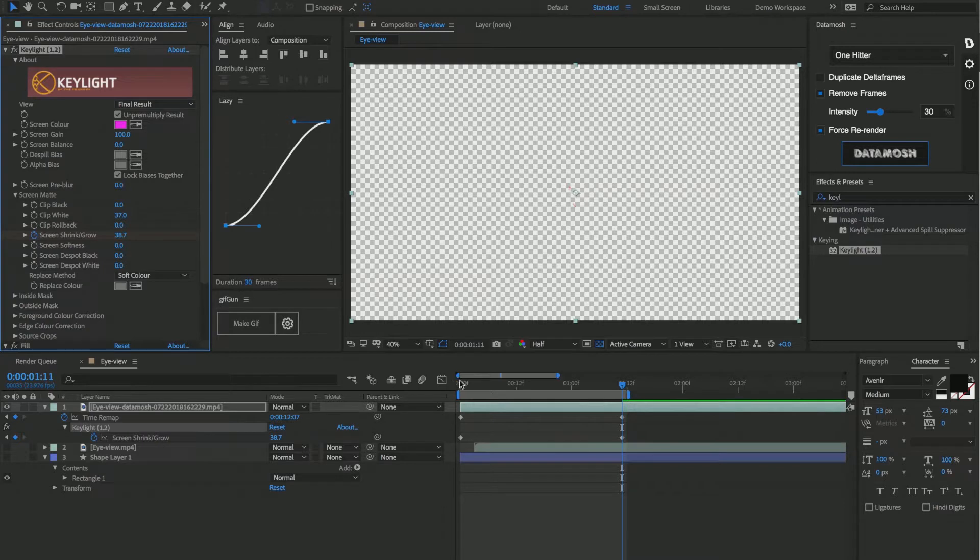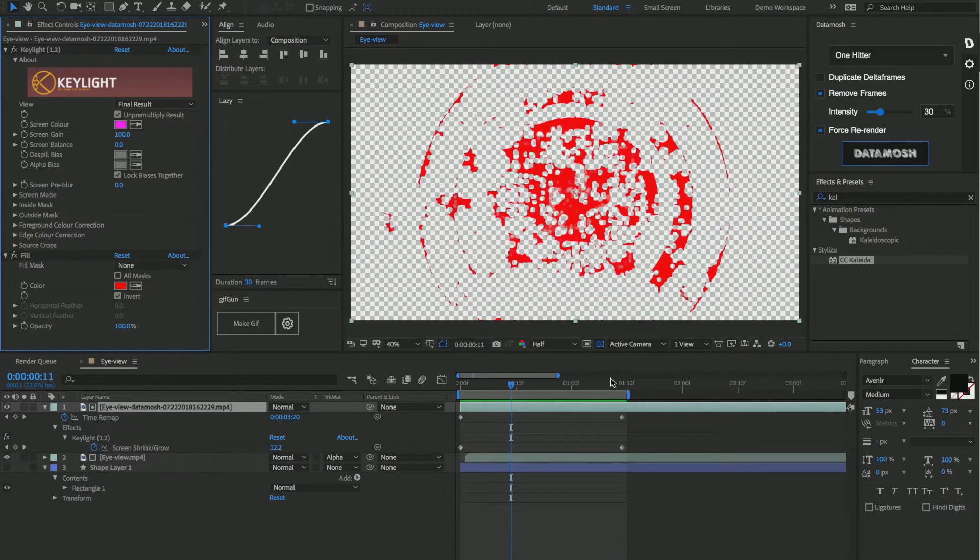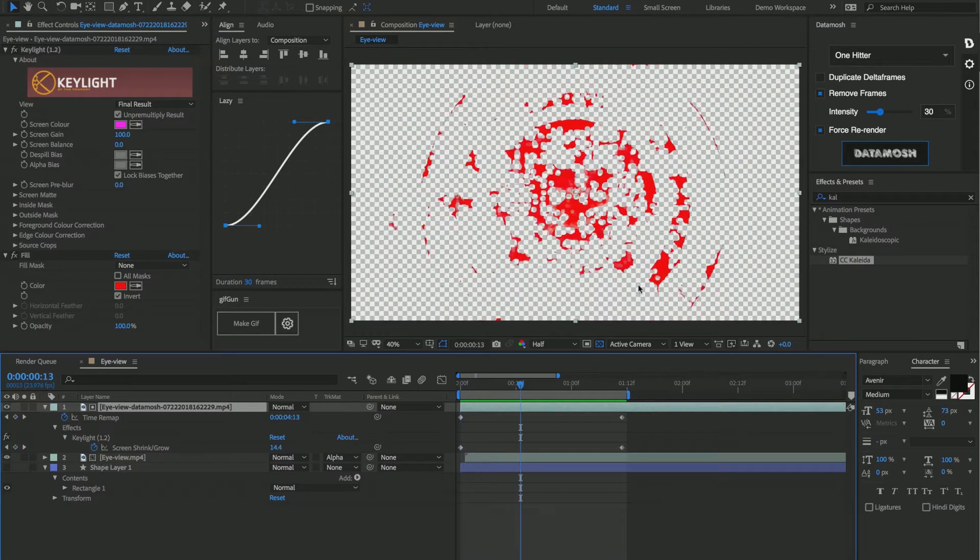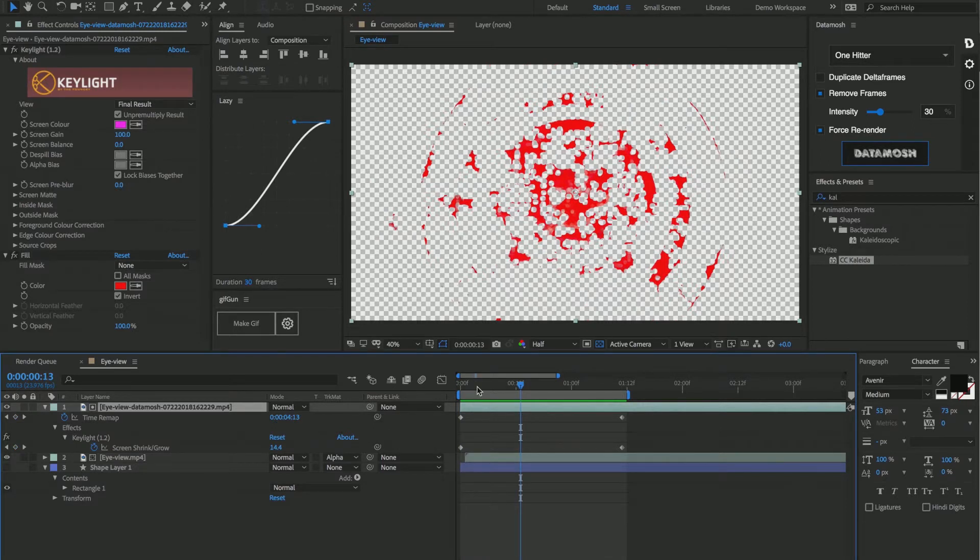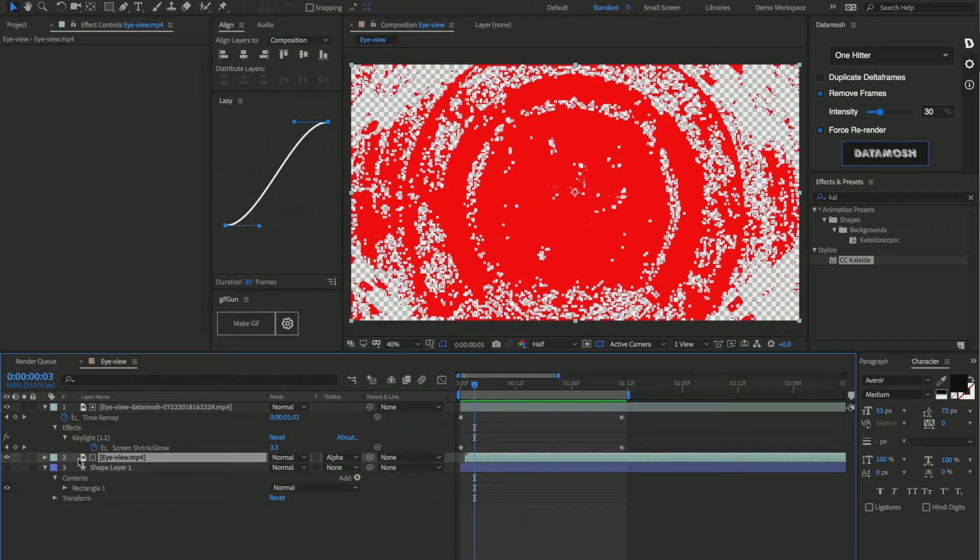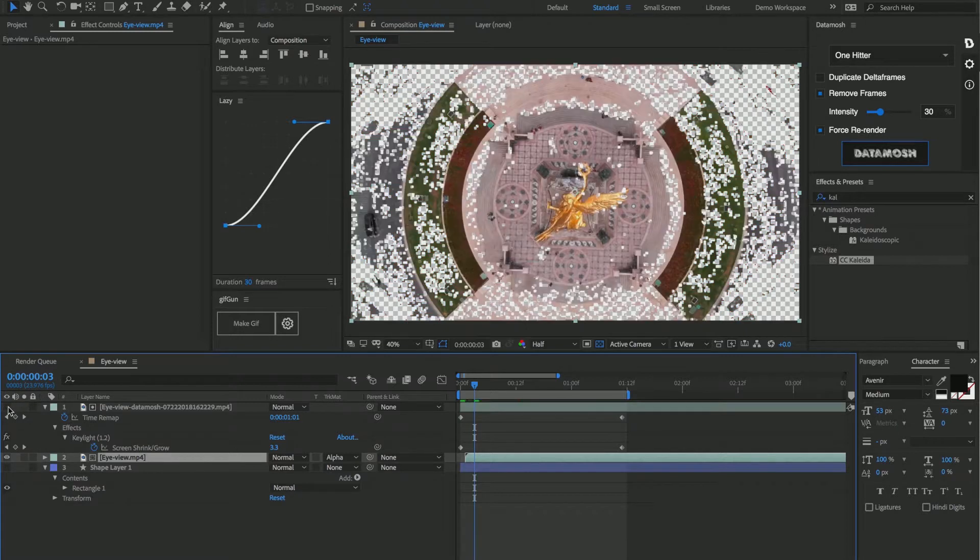Great, so we already have an awesome effect going on here. We have all these pixels that are being removed from the screen based on how the underlying footage pixels were moving. So we can do a number of different things. We can set the original footage to be a track matte for this footage file, or to track matte this data mosh file.